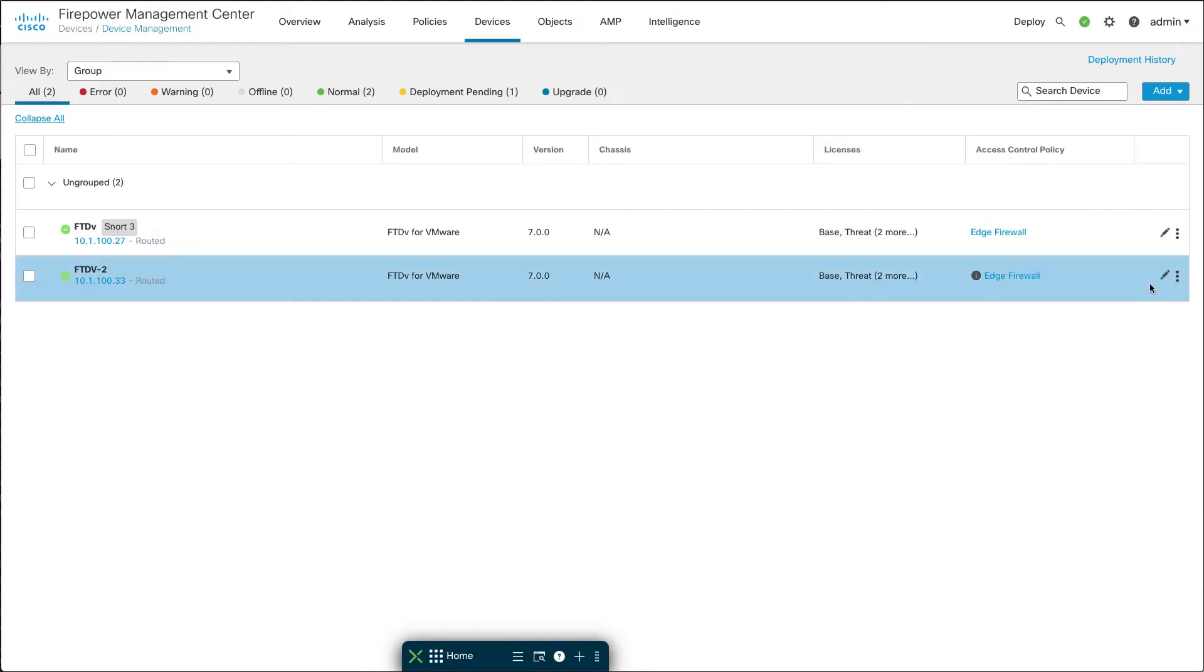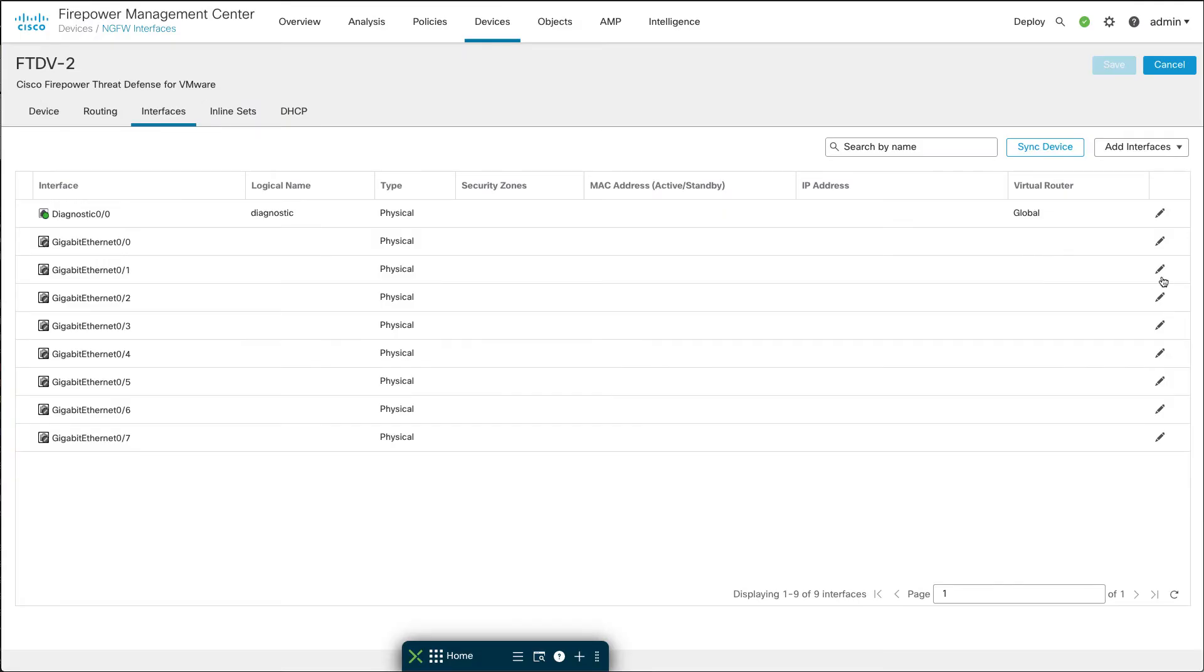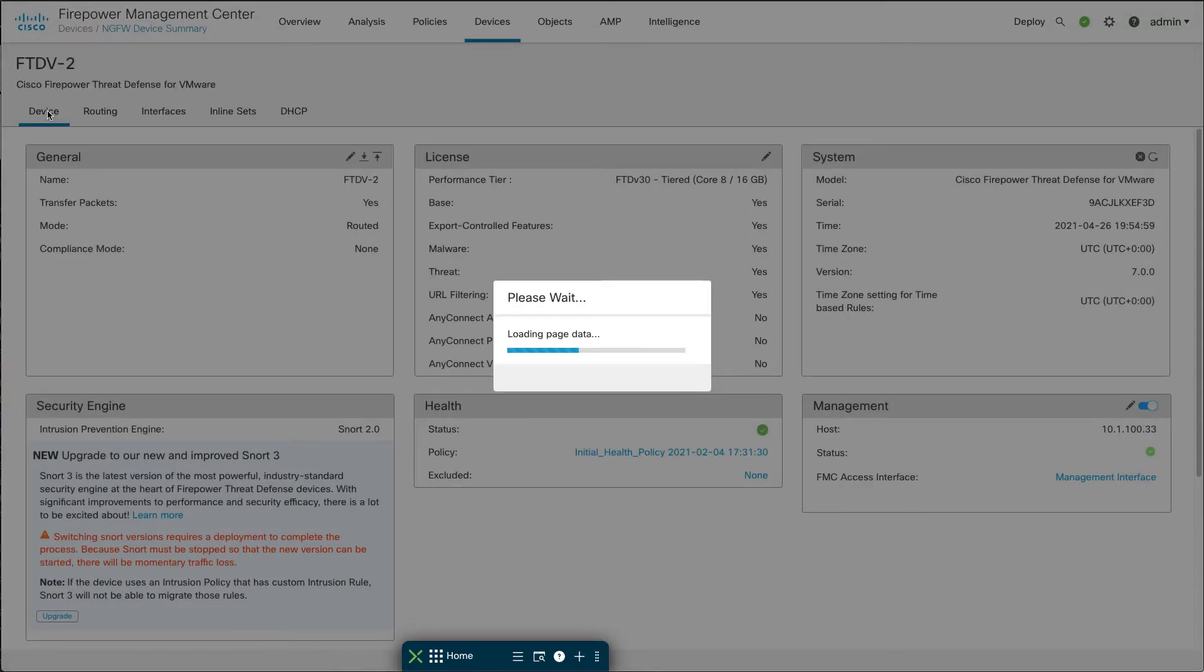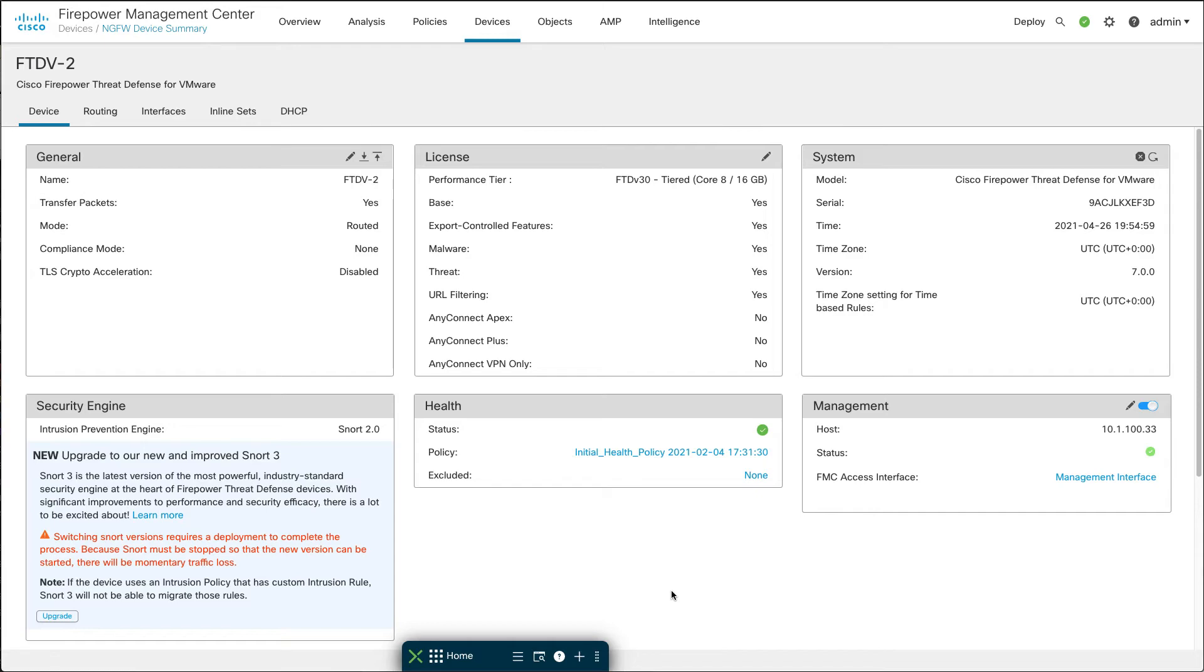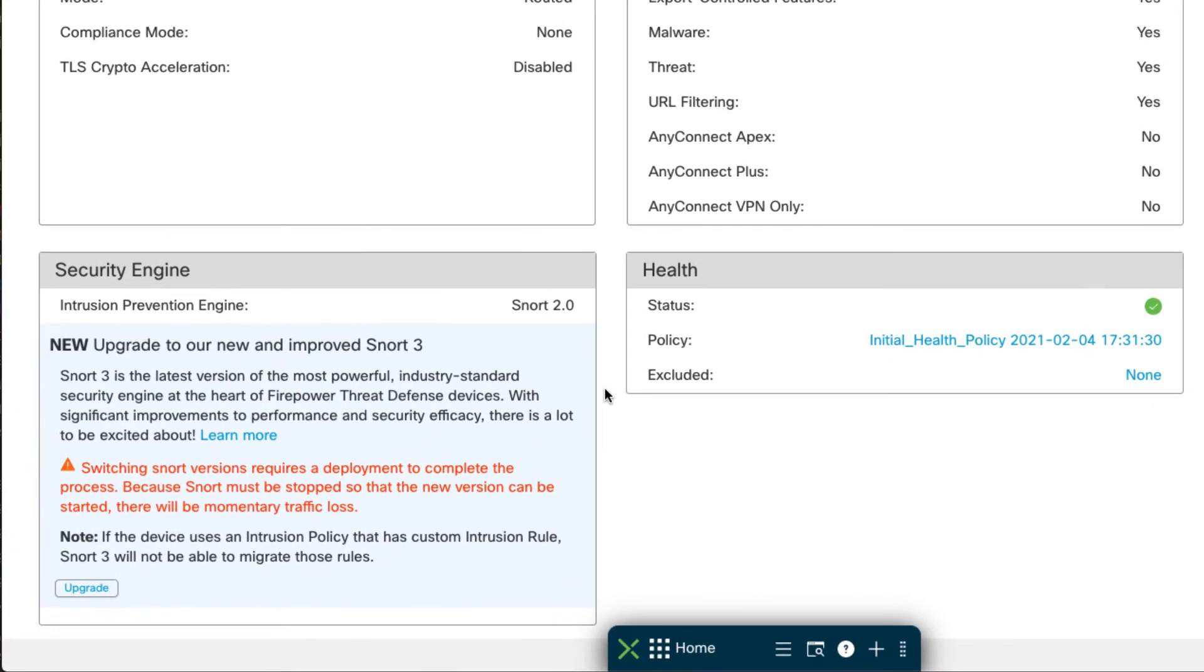Another way to do this is to click on the device pencil over here on the right. It takes you to the details about the device, and at the top we'll go over to the Device tab which is an overview of the entire device.